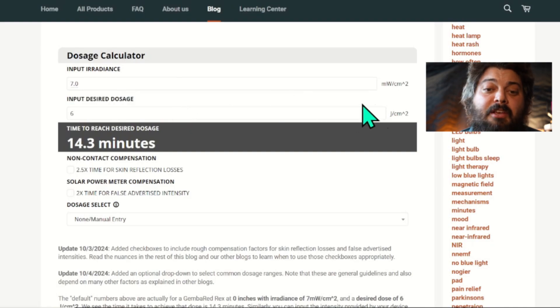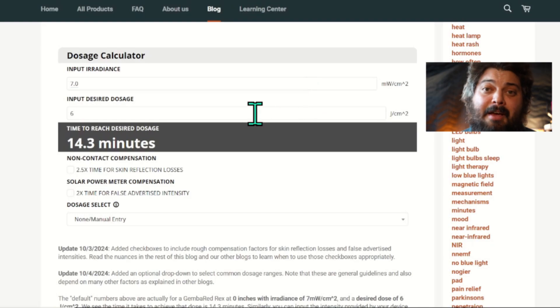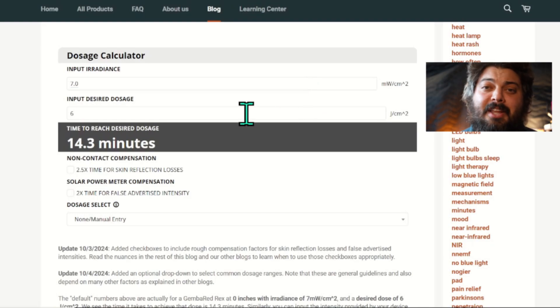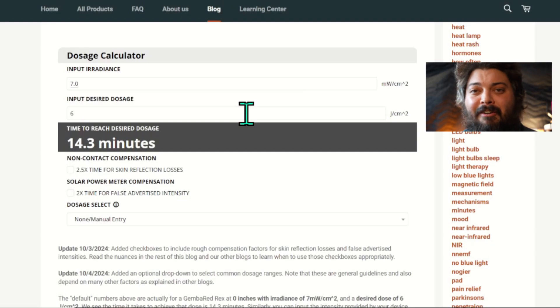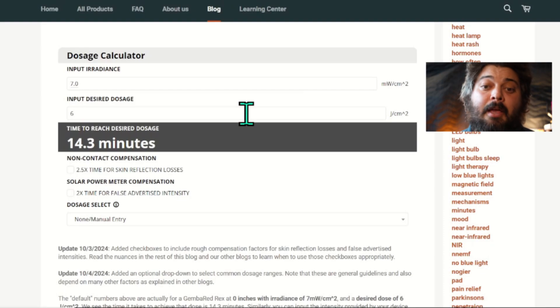Usually you should know the irradiance from your device manufacturer. Every device will have different power levels, different intensity levels, due to how much power they have, how big they are, their optics, and all these factors. So that's why every device is a little different.